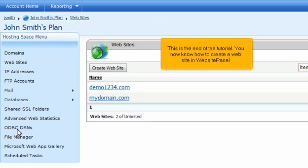This is the end of the tutorial. You now know how to create a website in Website Panel.